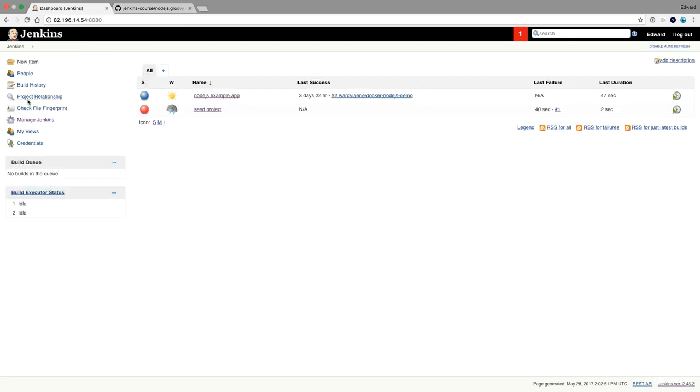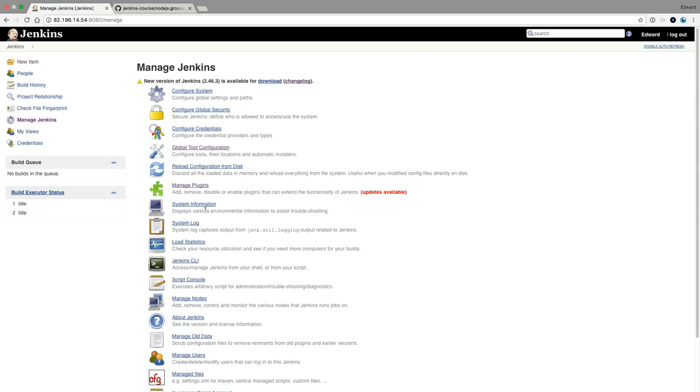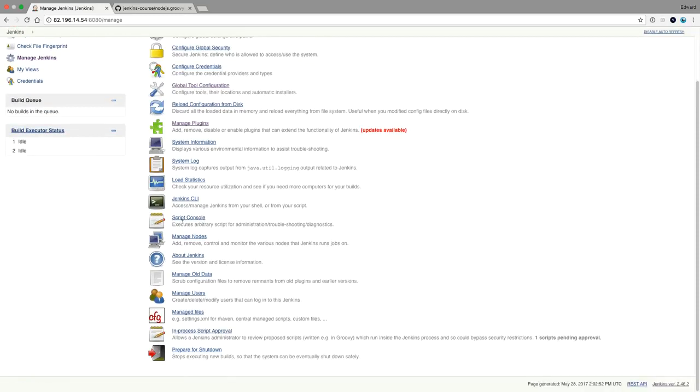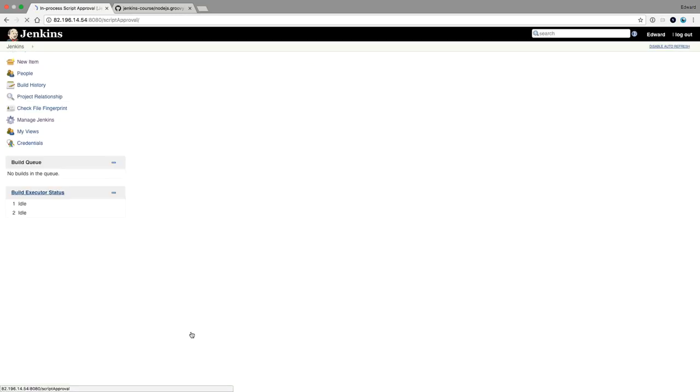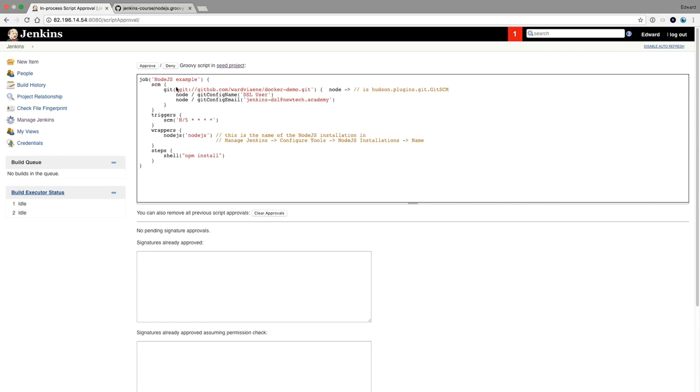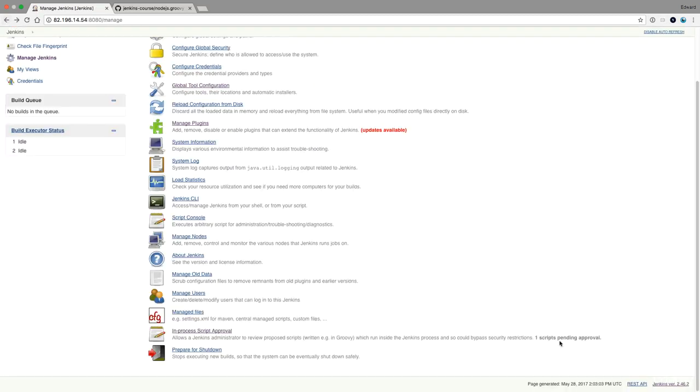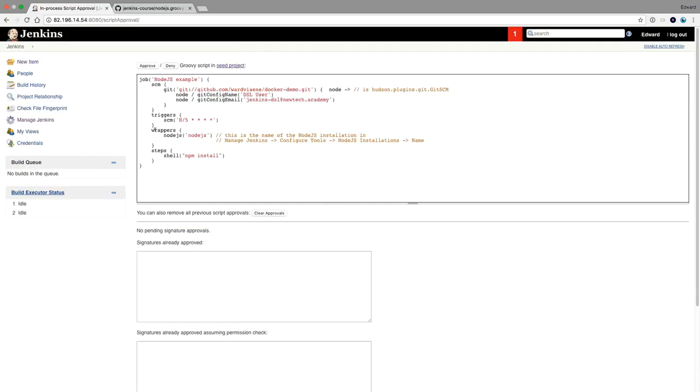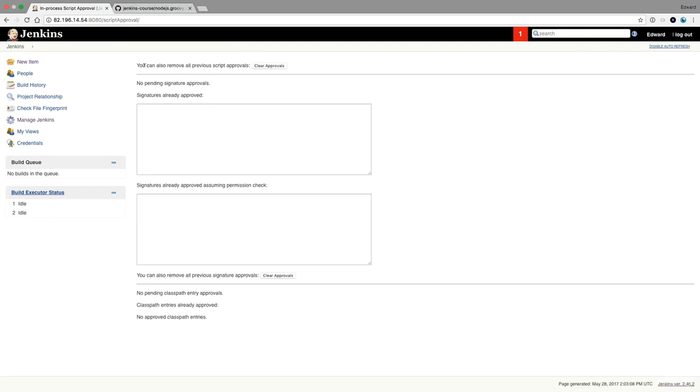So we go to Jenkins, Manage Jenkins, In-process Script Approval. You see one. If you go back, one script pending approval. So that's a script that I just tried to run. So here's the script. And I can say, okay, I want to approve this one.